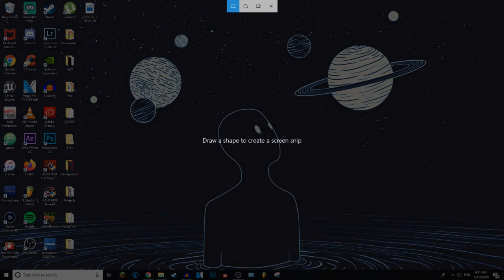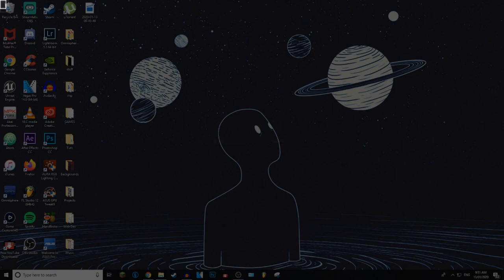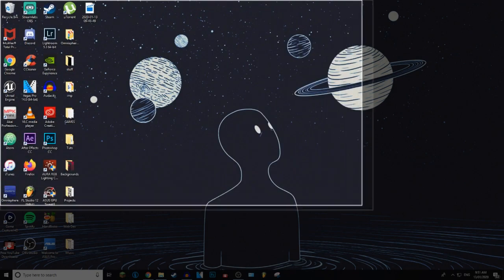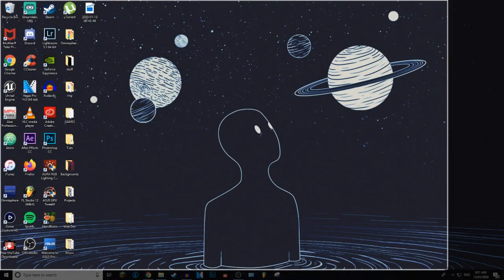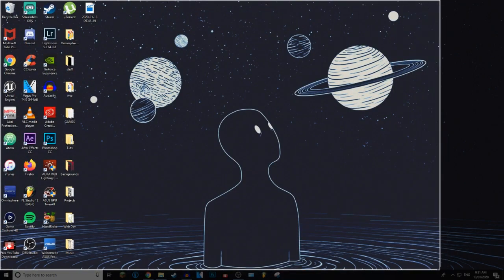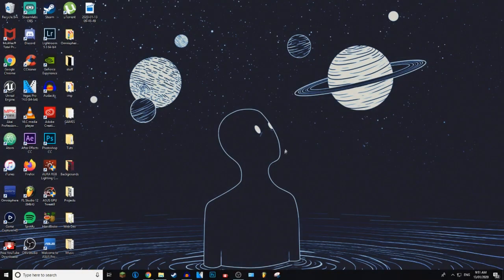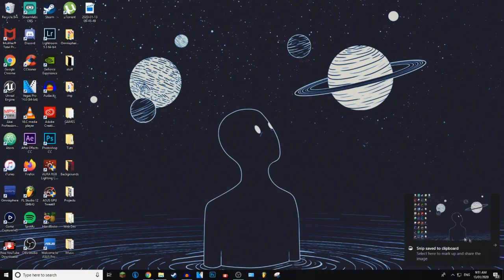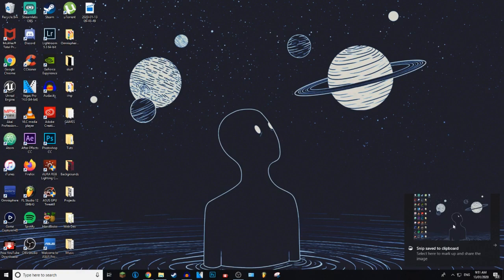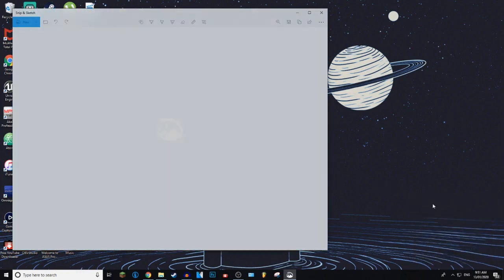And there we go, it brings up the snipping option so you can choose how much of your screen you would like to screenshot. So I'm going to screenshot all of that. After you select it, it will save into your clipboard and then you can go down here and just click on it.